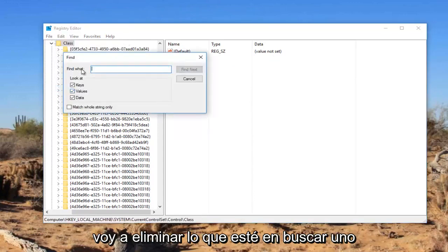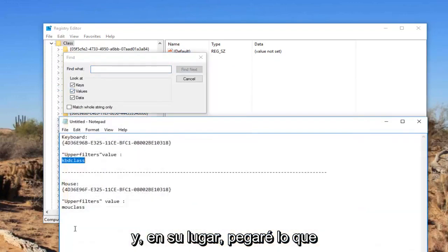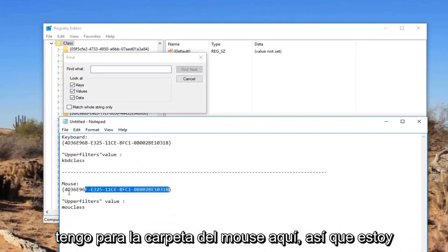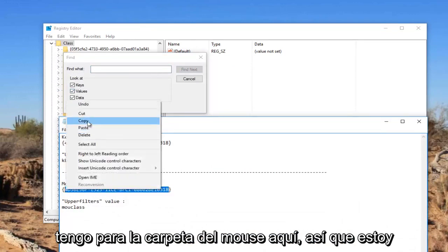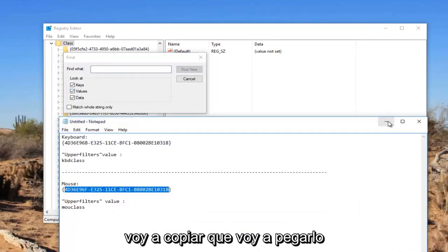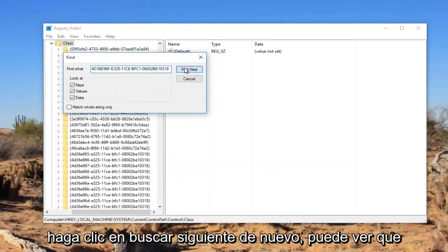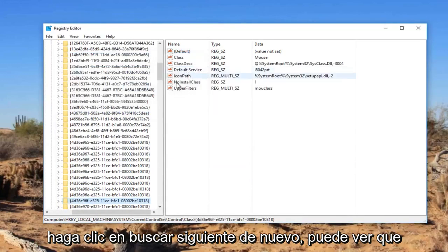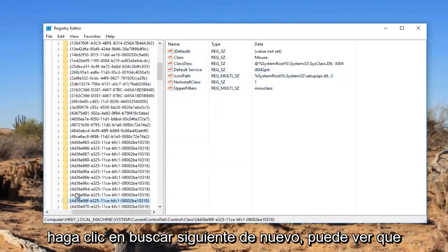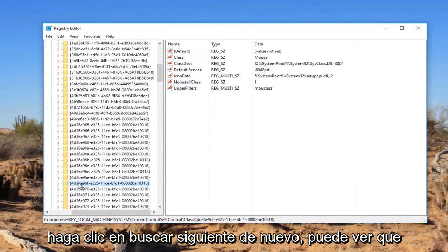Now I'm going to delete whatever is in find what. And I'm going to instead paste in what I have for the mouse folder here. So I'm going to copy that. I'm going to paste it in. Click on find next.